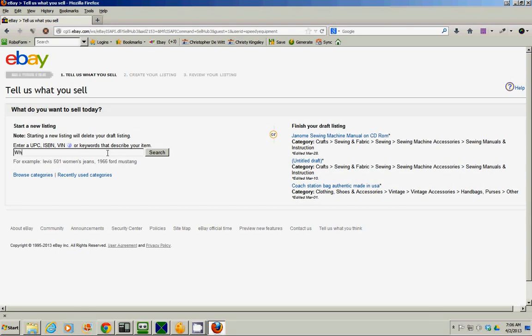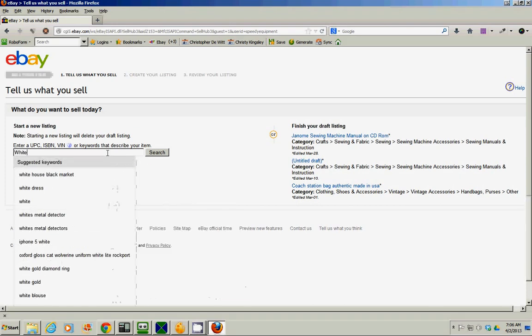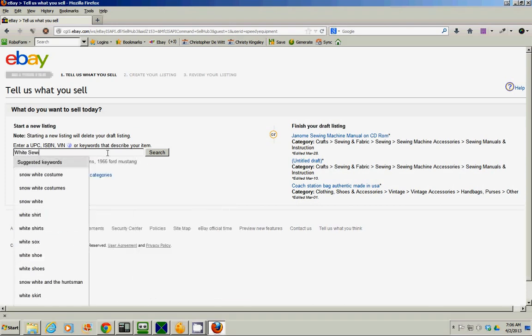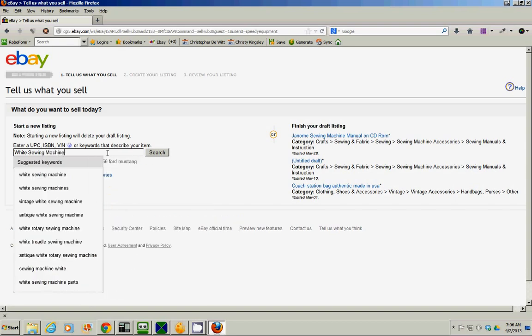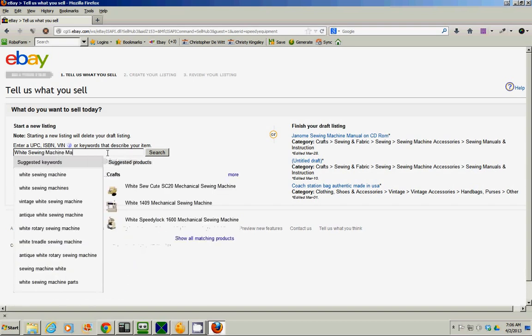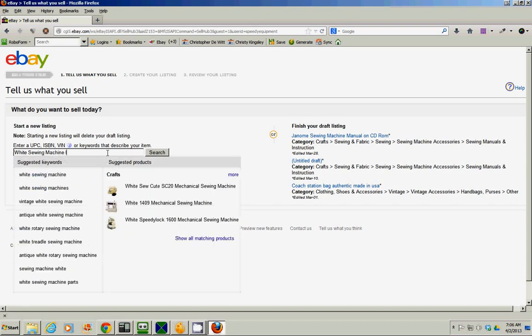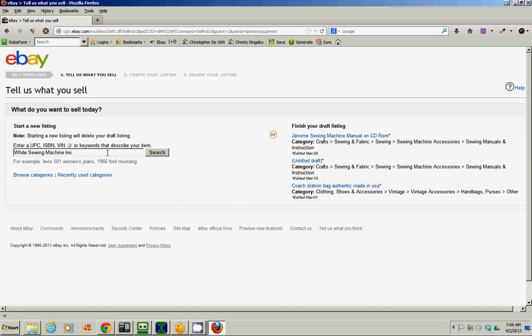White, sewing, machine, mittens, instruction.